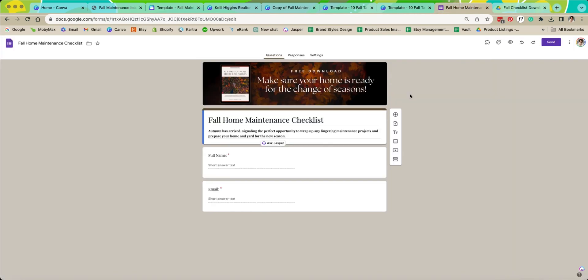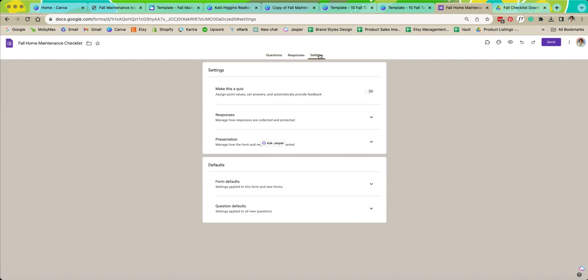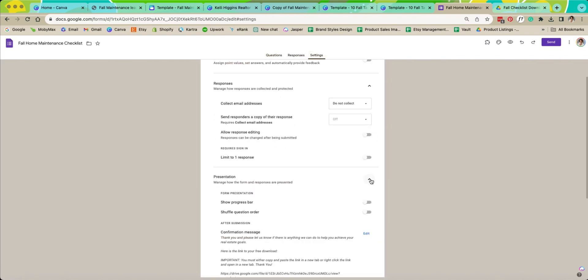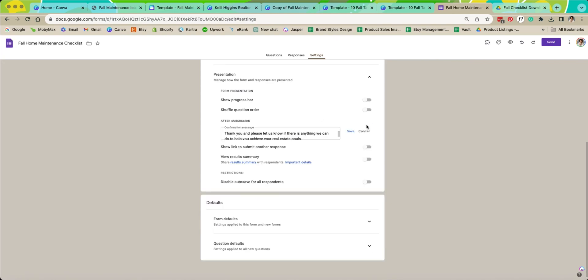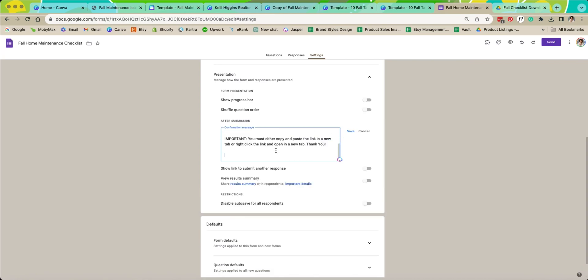Now we're going to go back to our Google sheet and we're going to click on settings and then we're going to click on presentation. There it is and I've already have this written out for you. All you need to do is change this link here. Delete. Okay and now we're going to paste this.